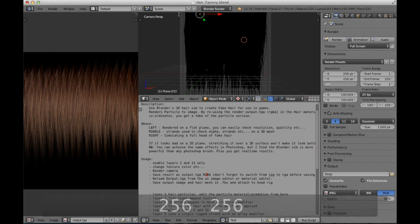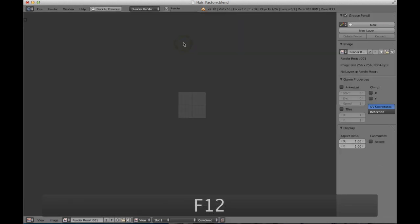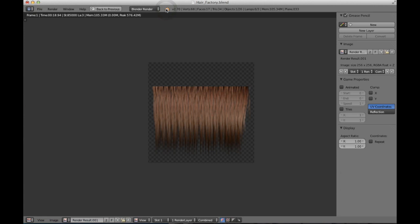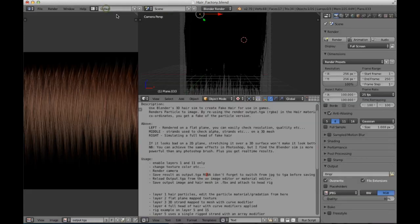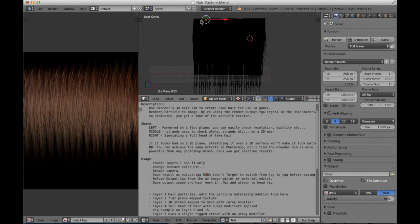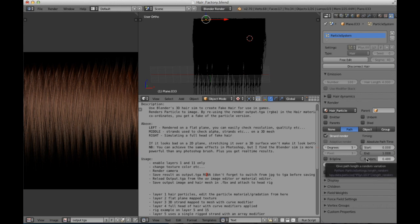Then we're just going to re-render the image, pressing F12. What we can do now is select one strand of hair and modify some properties. So let's, for example, make the hair shorter.